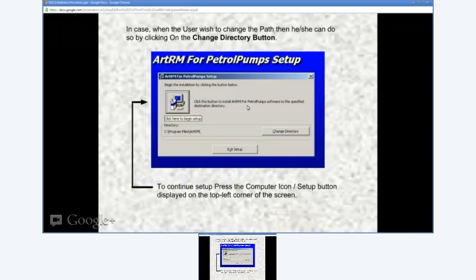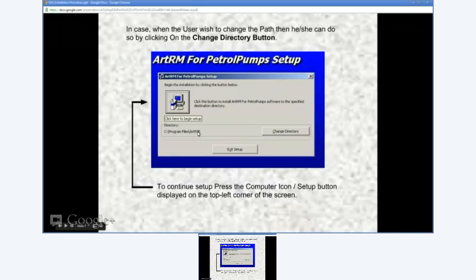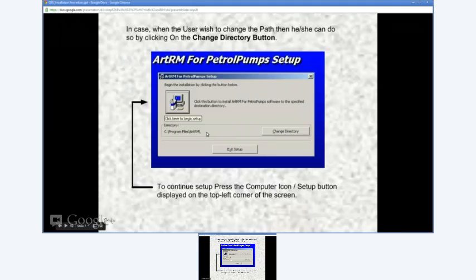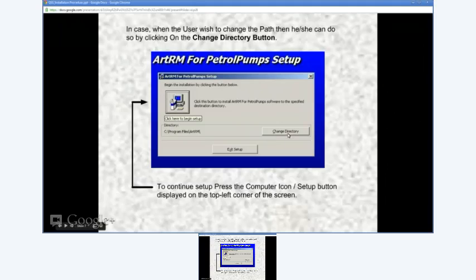By default, the software gets installed in C:\Program Files\ARTRM folder. If you wish to install the software in a different folder than the default ARTRM folder, then click on the Change Directory button.